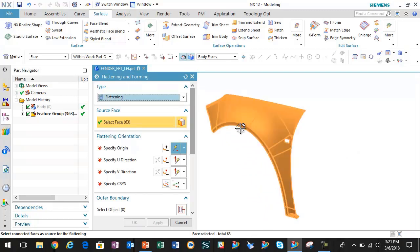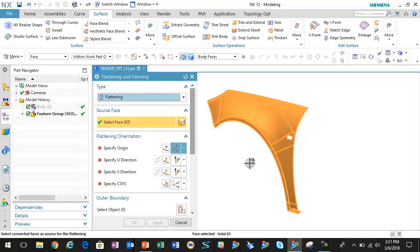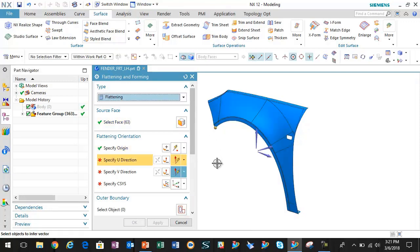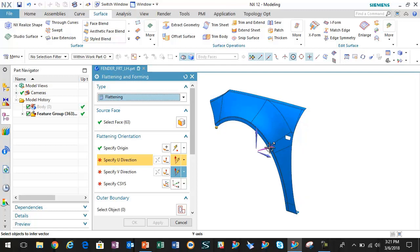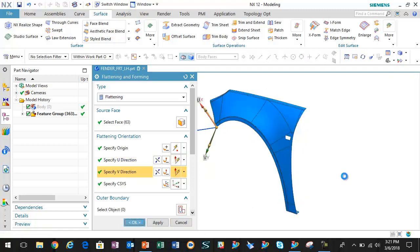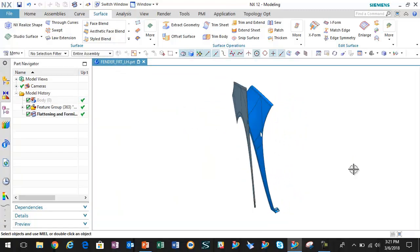I'm just going to grab all the surfaces from this extracted geometry, tell the system where I want to hold the geometry and what vector I want to flatten against. With just a couple clicks we have that geometry in a flattened state.